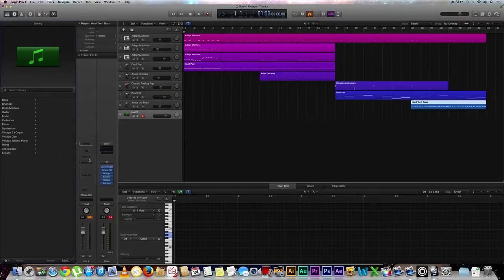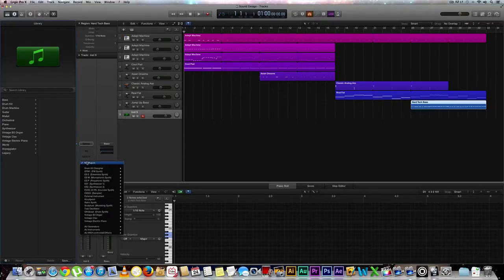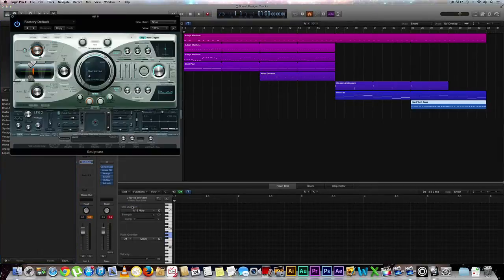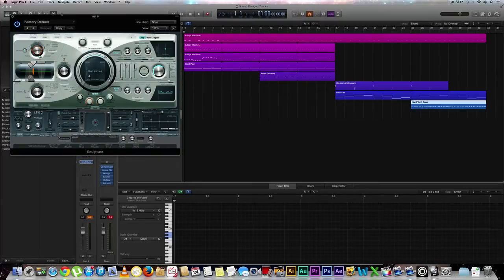First thing we're going to want to do is select our instrument. So we'll go to our instrument rack and go all the way down to our sculpture modeling synth and select stereo.